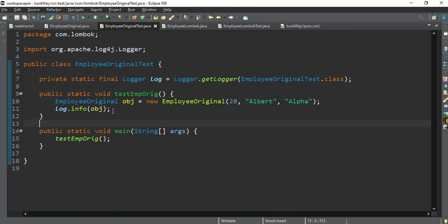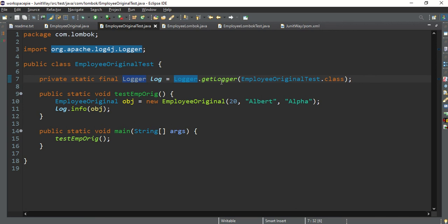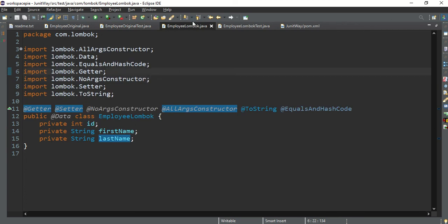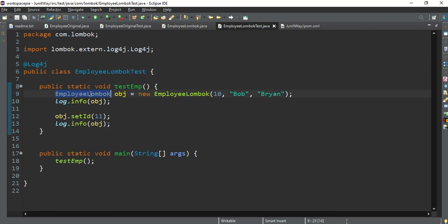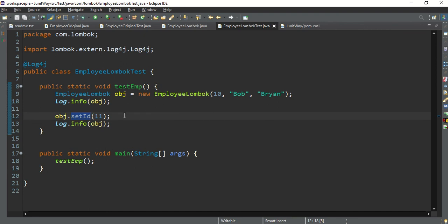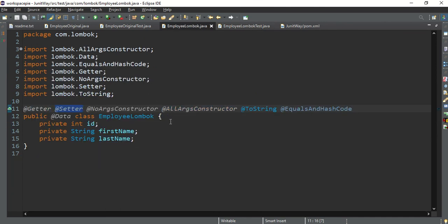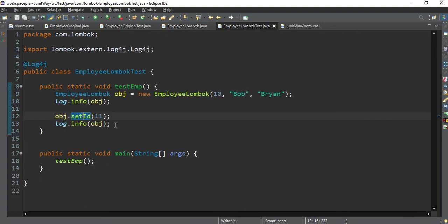In the test class I've initialized the Employee object with some values and called the logger. In the EmployeeLombok test, we're doing exactly the same thing — creating the object and calling the setter. If you click on the class, there's no setter method visible in the source, but we can still call it. Without writing any boilerplate code, we're still able to access all getters, setters, and hashCode.